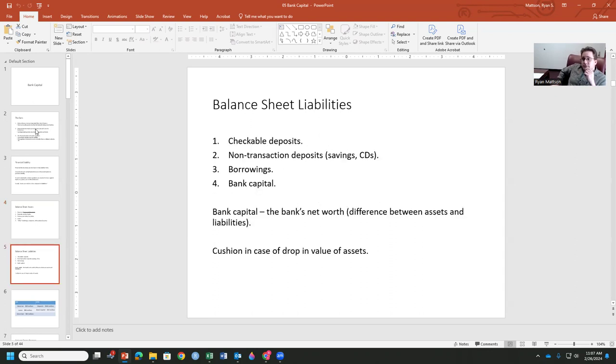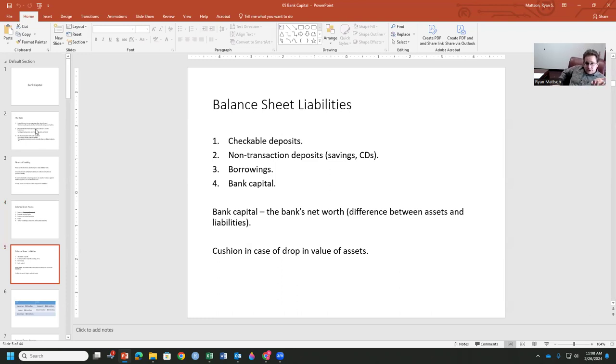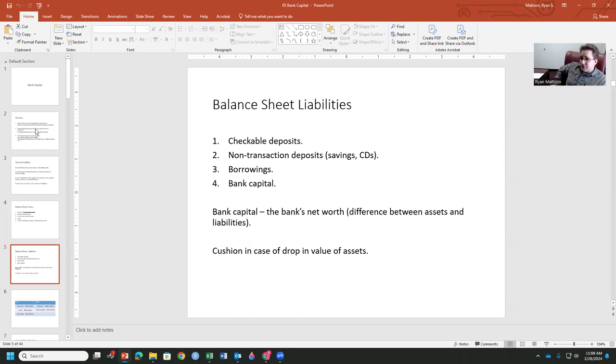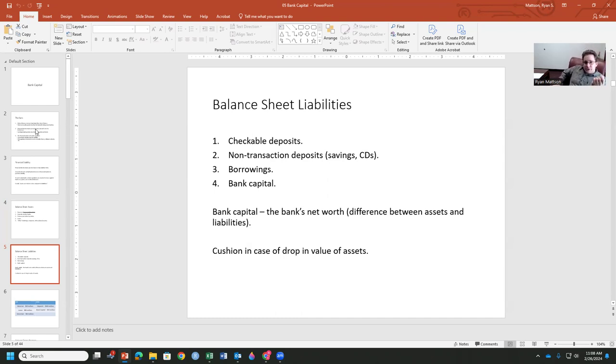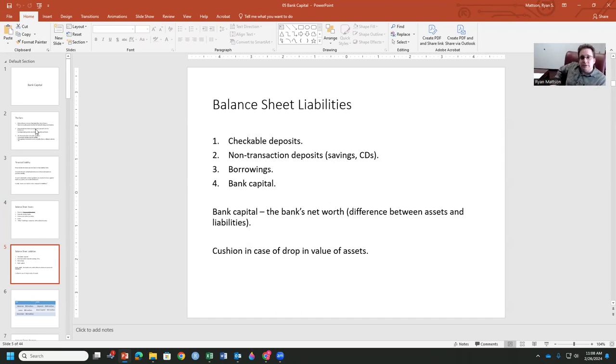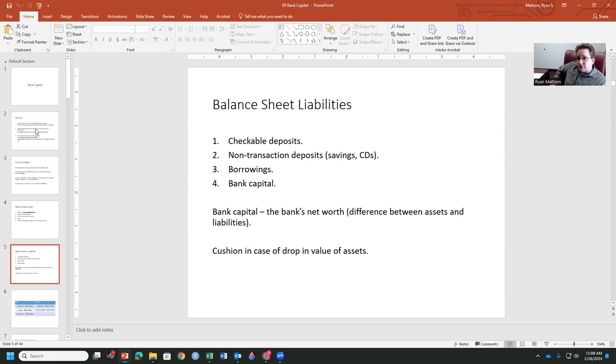In terms of liabilities, the checkable deposits, that's a liability. So for me, if I deposit $100 in Amarillo National Bank for a checking account, that's a liability for them because I can call in that value at some point. I can take that back out. Non-transaction deposits, savings and CDs, those are also liabilities. I could pull out my savings, I could pull out my CD. Borrowings of banks, anything that banks have borrowed from other banks or other financial intermediaries, those are their liabilities.